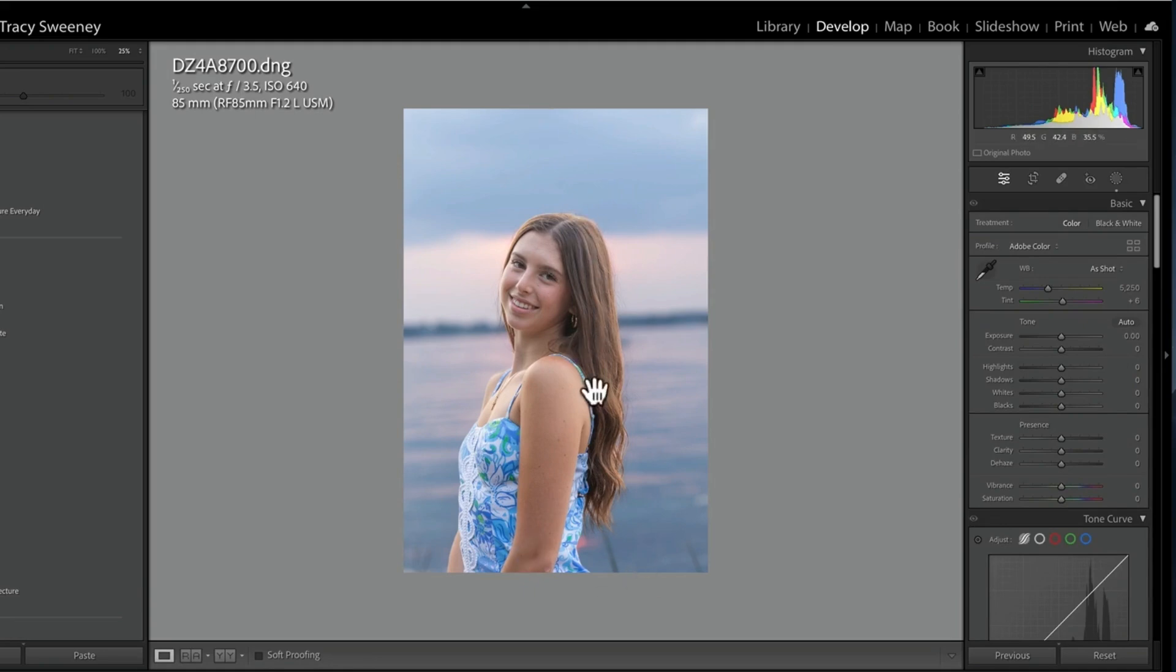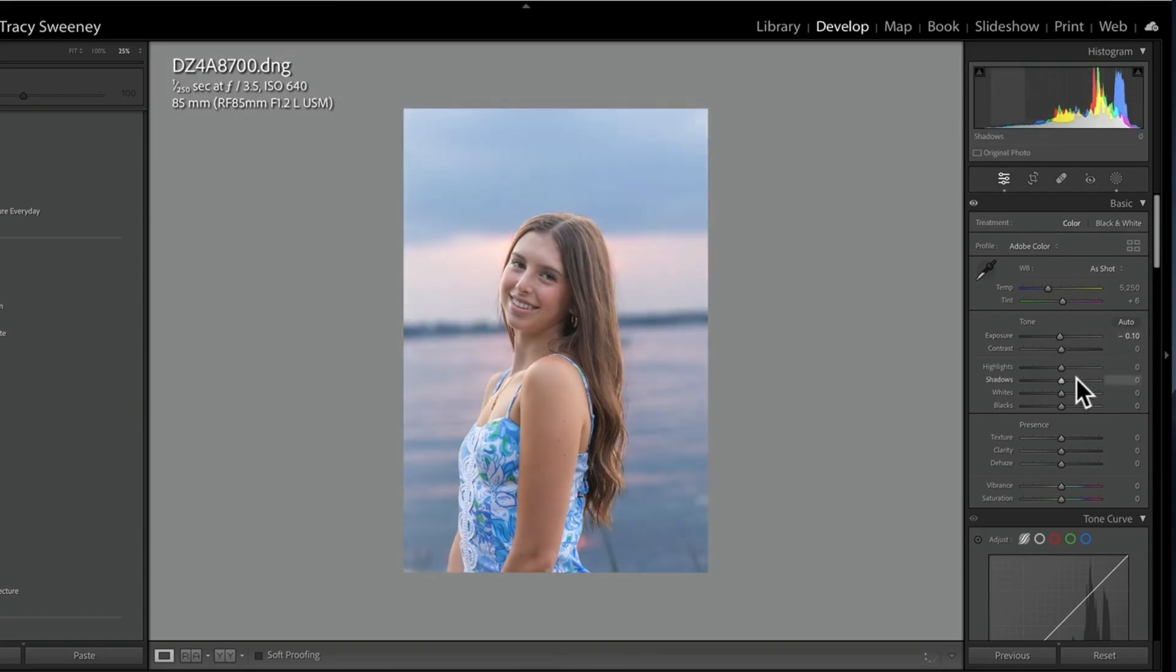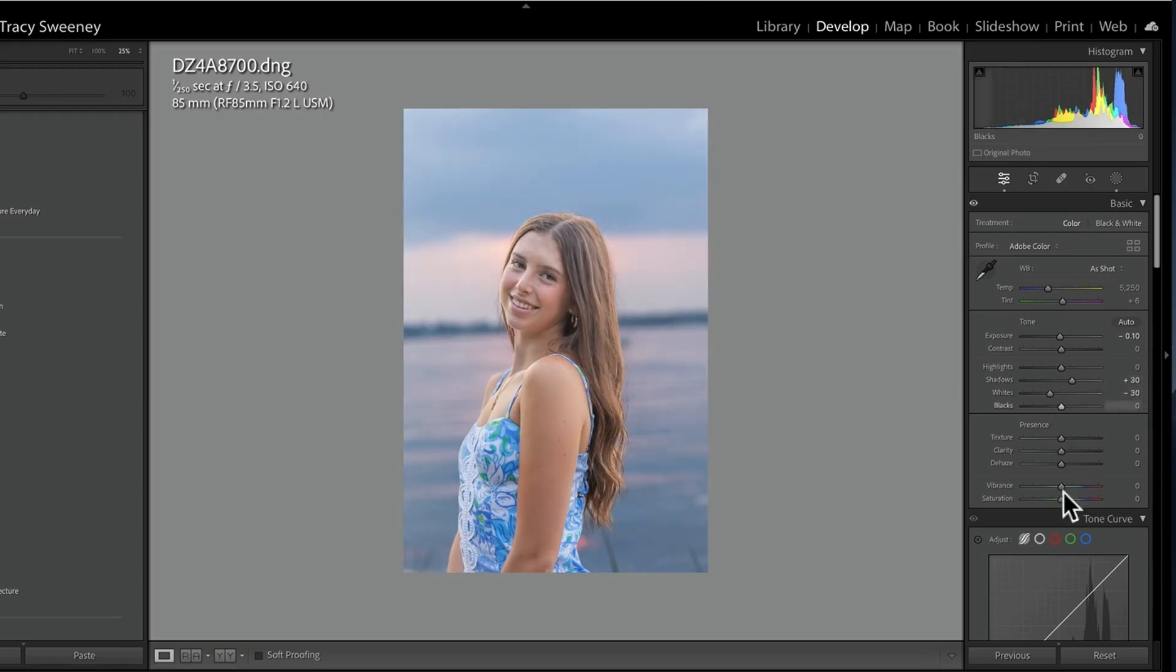Then I can come back into my basic panel, no longer on my mask, and I can make some adjustments. I'm going to go ahead and add and go ahead and make proper horizon lines here, et cetera.